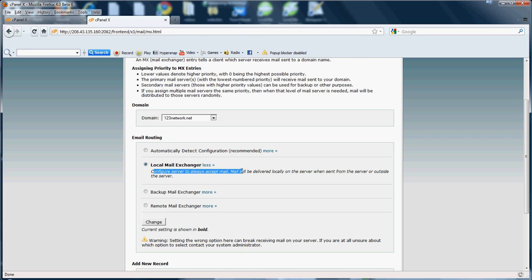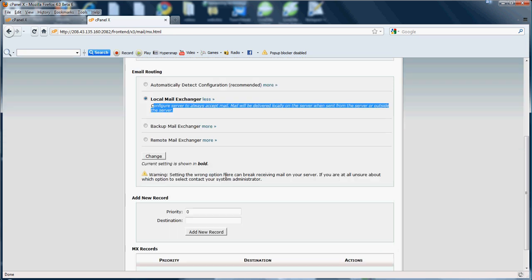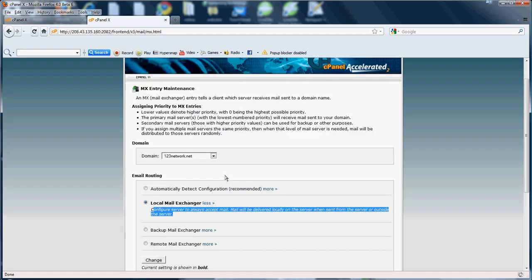If you did have your mail located on another server and you would like to point it towards that server, please remember, you cannot point this to another server using an IP address. You have to use your actual domain name. Meaning, if my domain name is 123network.net, I have to use 123network.net, not the IP for the domain.